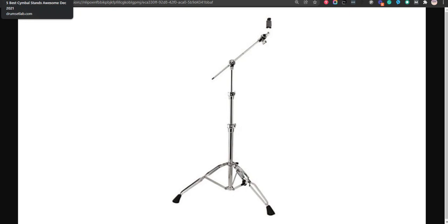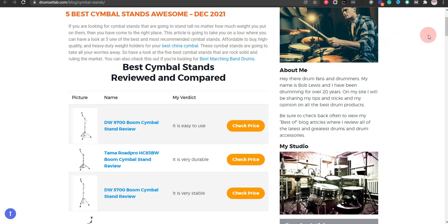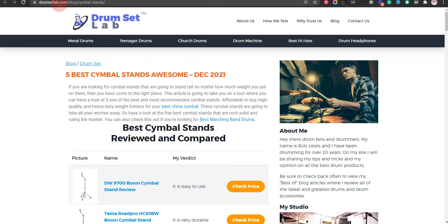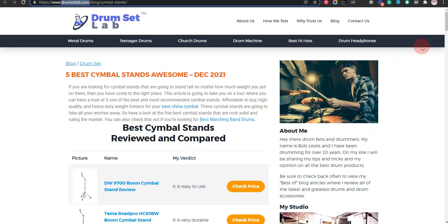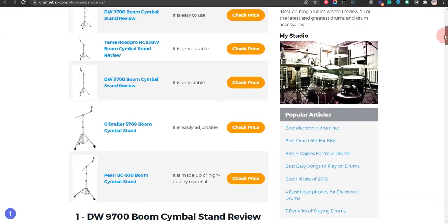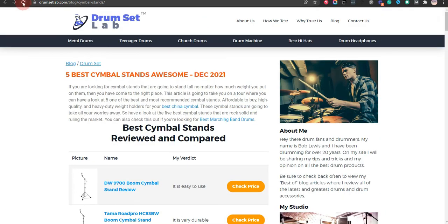In order to save the most money, click on the link to our comparison table at DrumSetLab.com which has the best promo codes. Thank you for taking the time to learn about the best five cymbal stands awesome. Make sure you visit DrumSetLab.com.